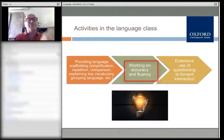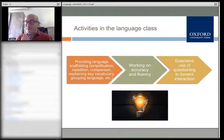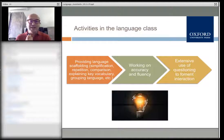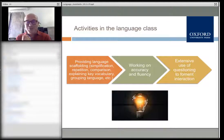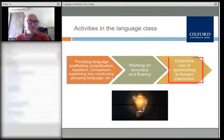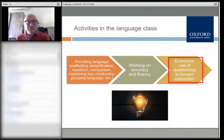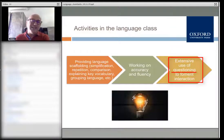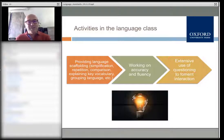It might be very important to suggest to language assistants that they work a lot on questioning. The extensive use of questions is one of the most fruitful pedagogical techniques or methodological strategies.